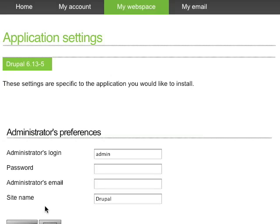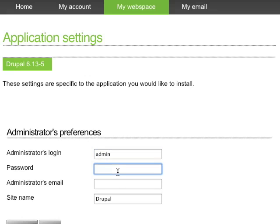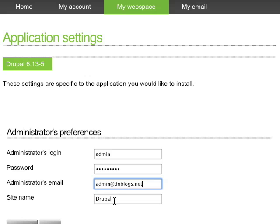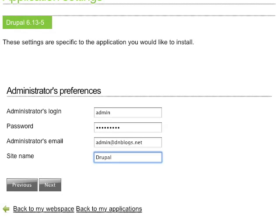Now it's going to ask me to set up my administrator preferences. I'll set the admin login, set up a password, put in my admin email, and select the site name. Then I scroll down and click Next.